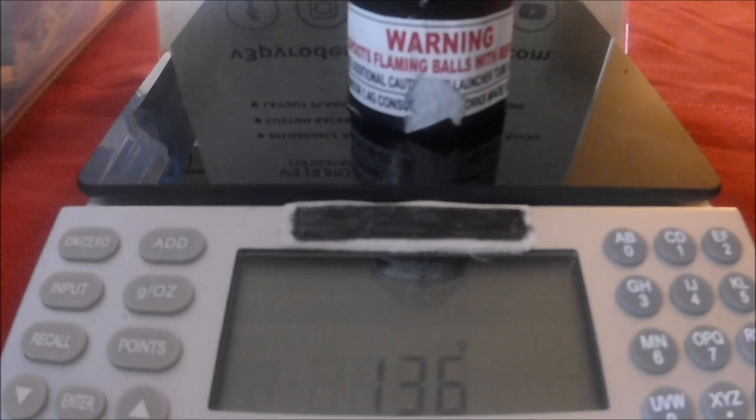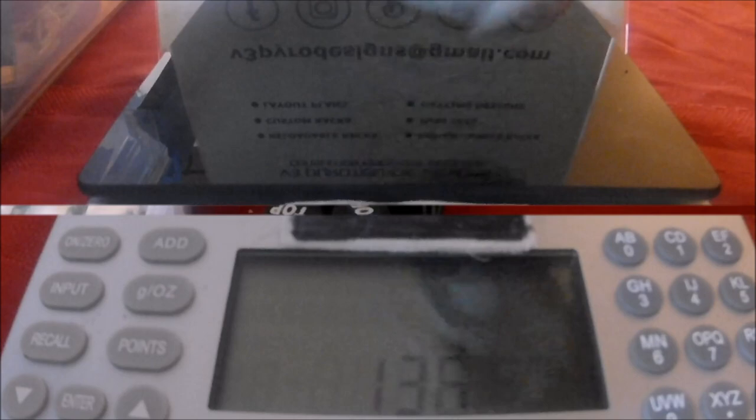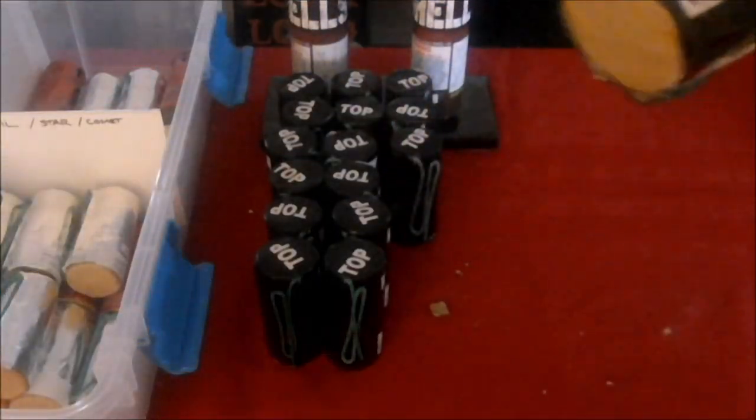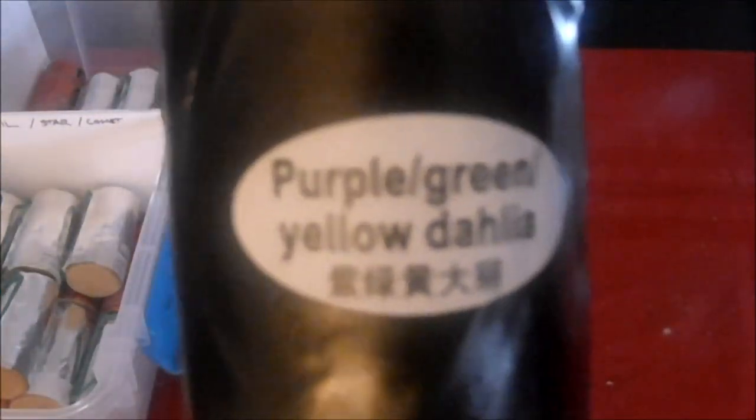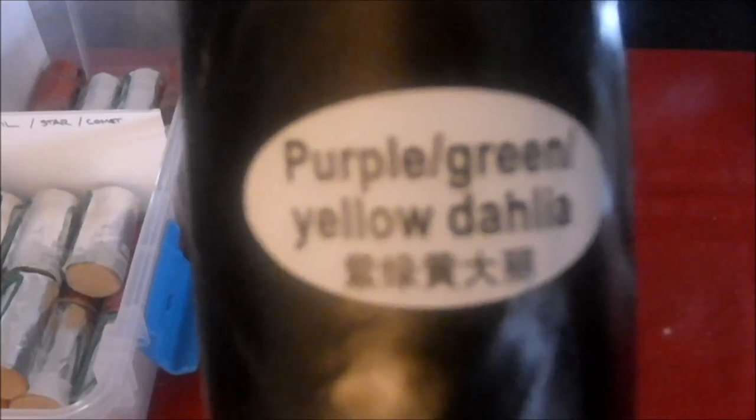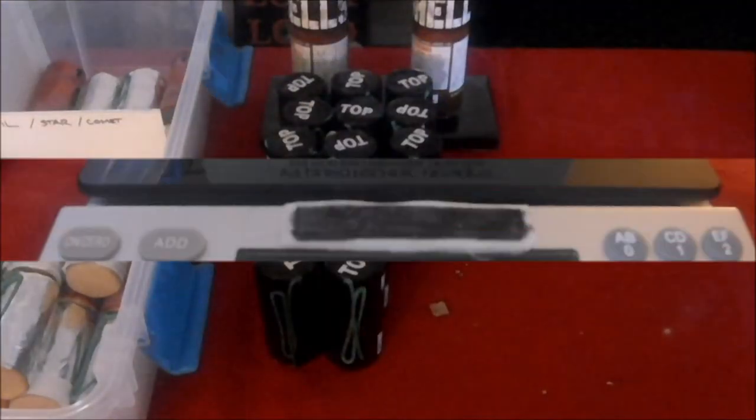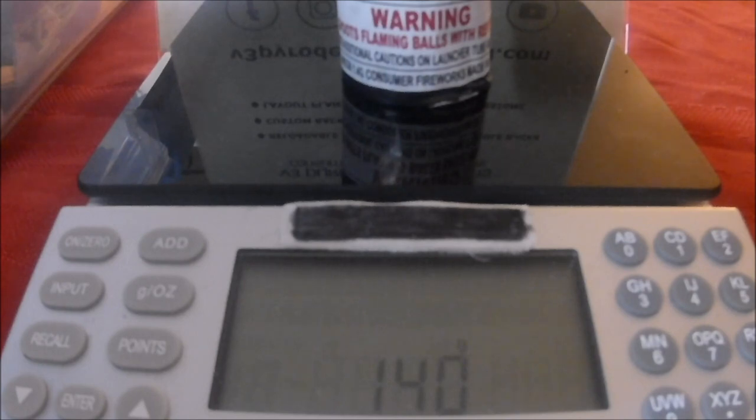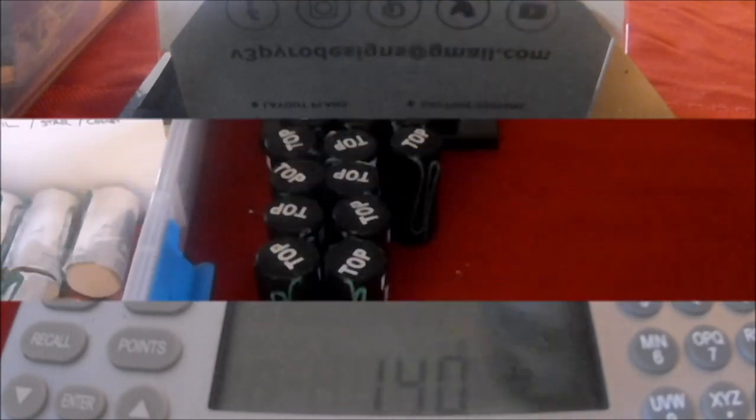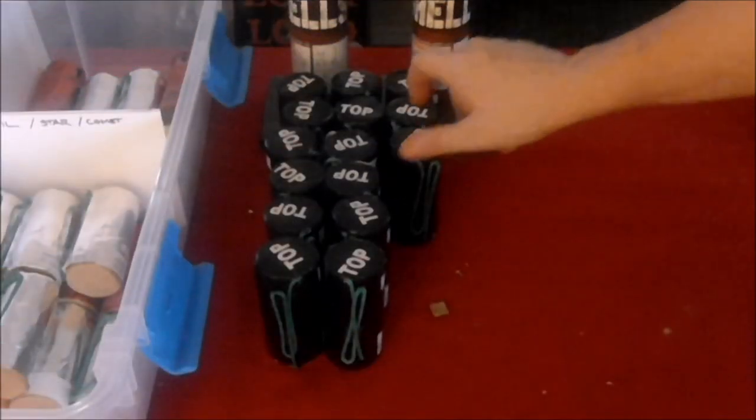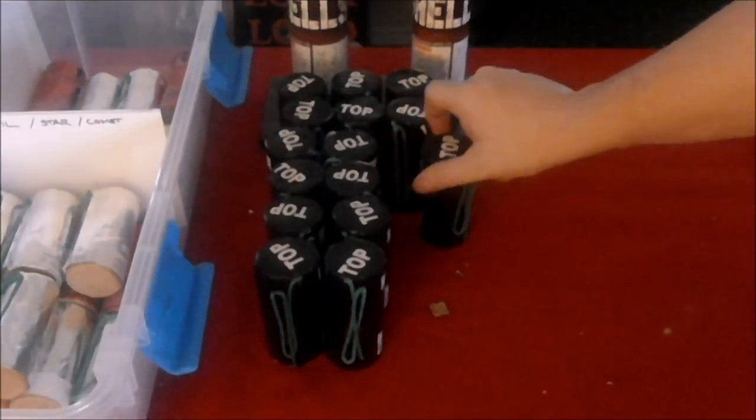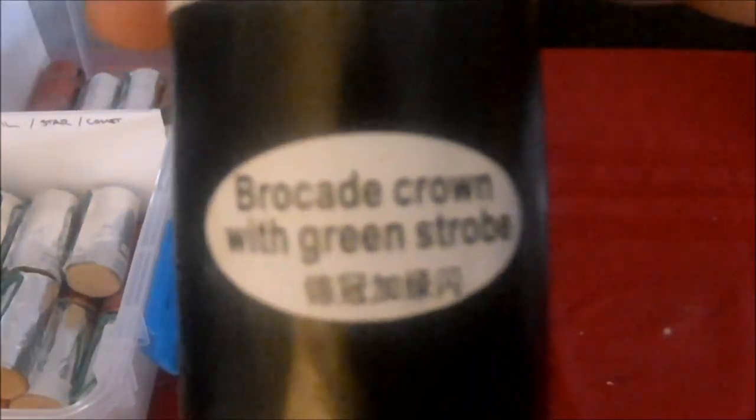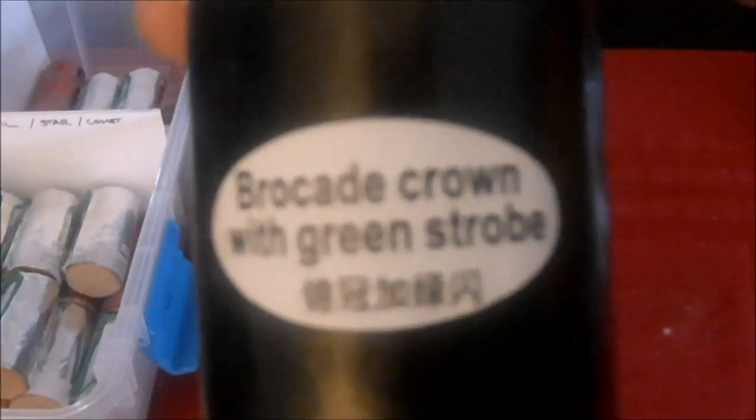That one's at 136 grams. We've seen a lot of those in the ones that we've gone through so it's good to get a couple extras. 140 grams. Another brocade crown with green strobe.